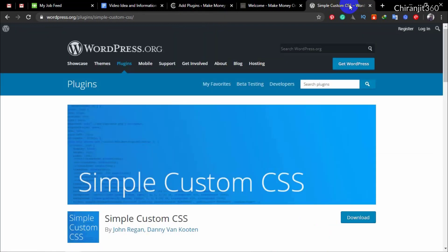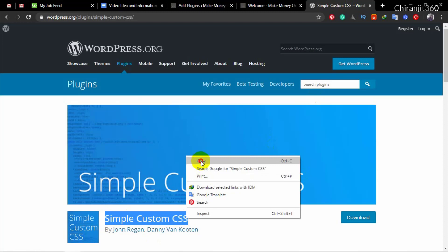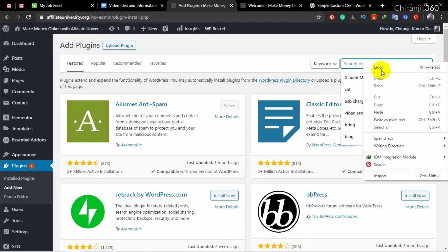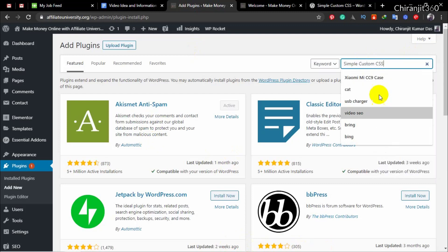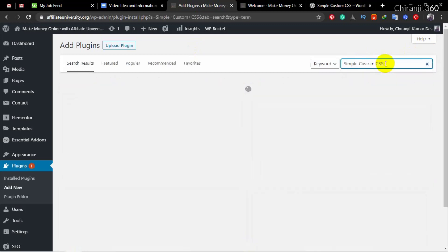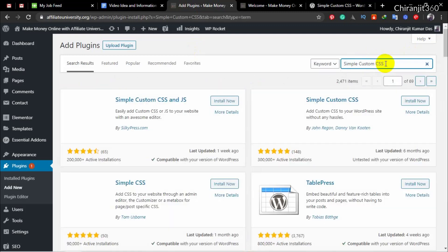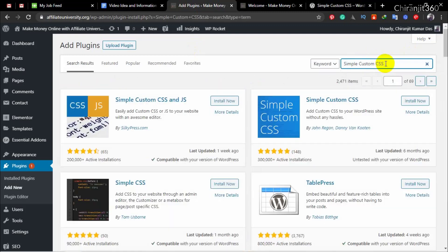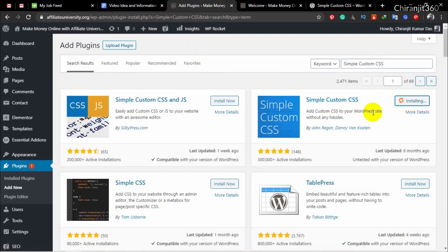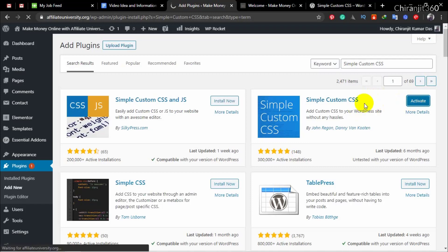The plugin we are using is Simple Custom CSS. I will give this plugin link in the description, or you can just search it here. Here we go, this one. Simple Custom CSS, install and then activate.